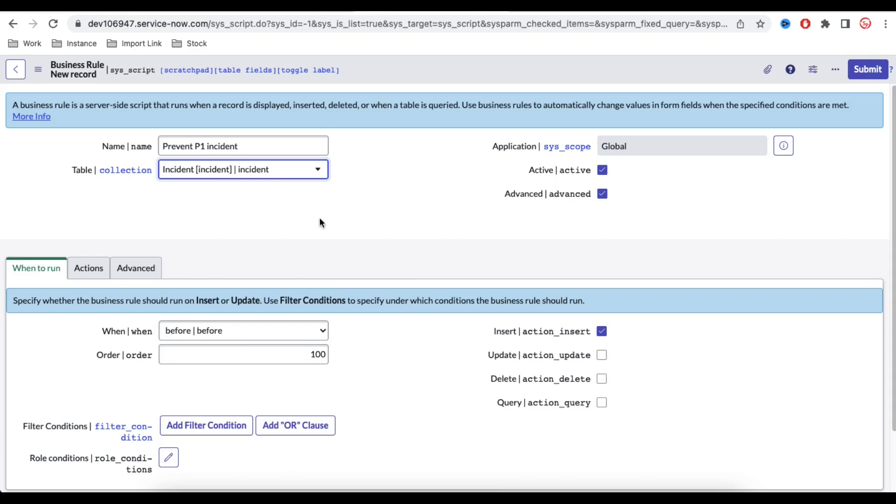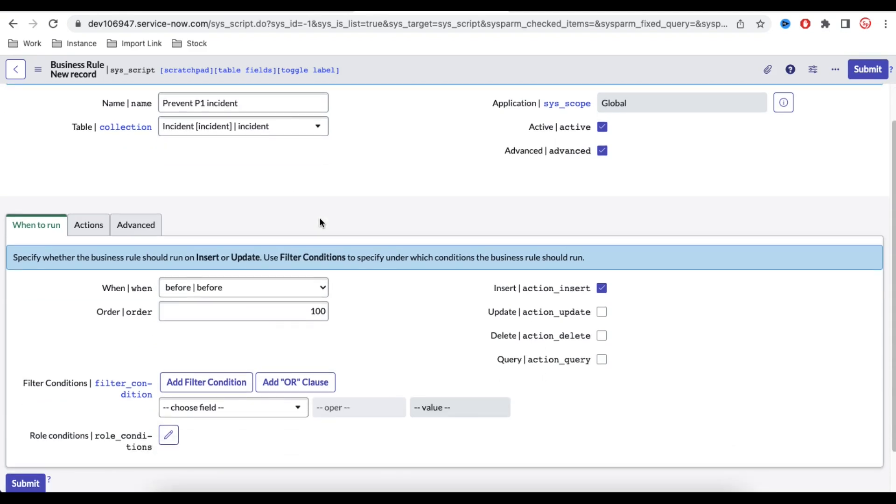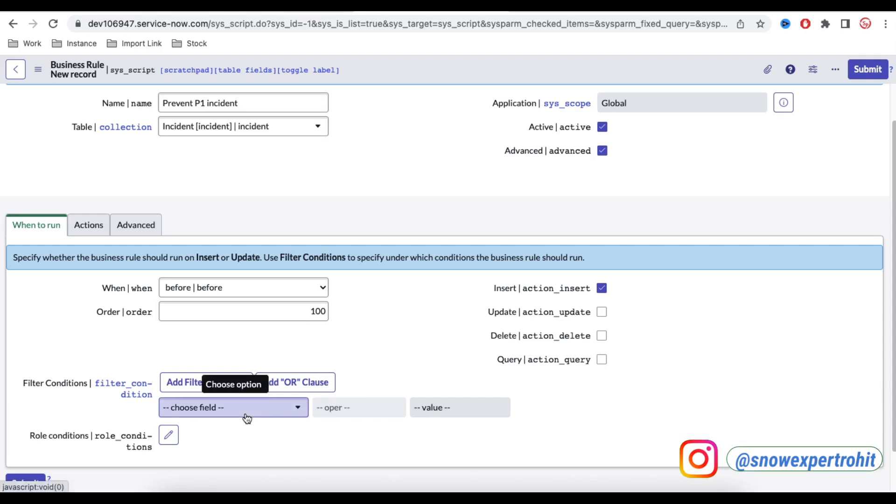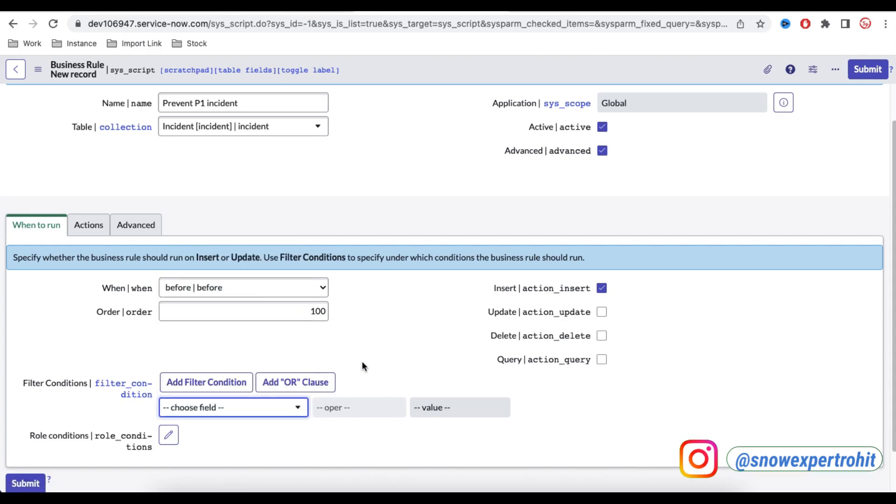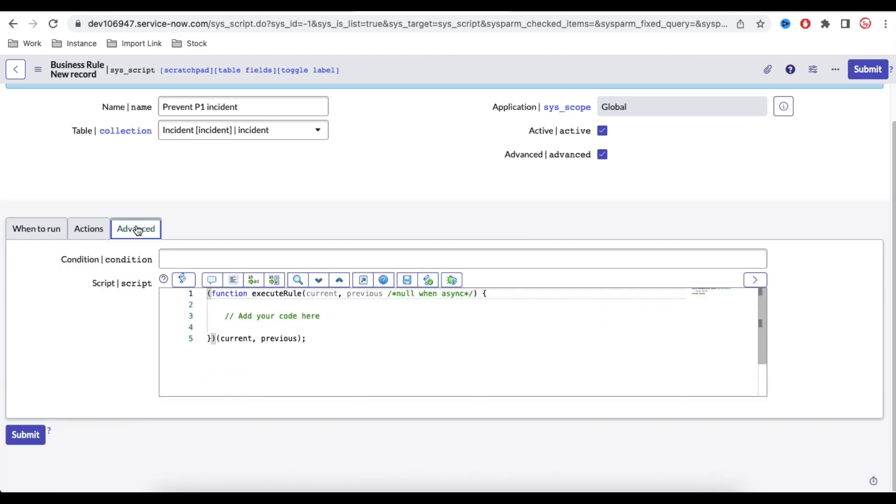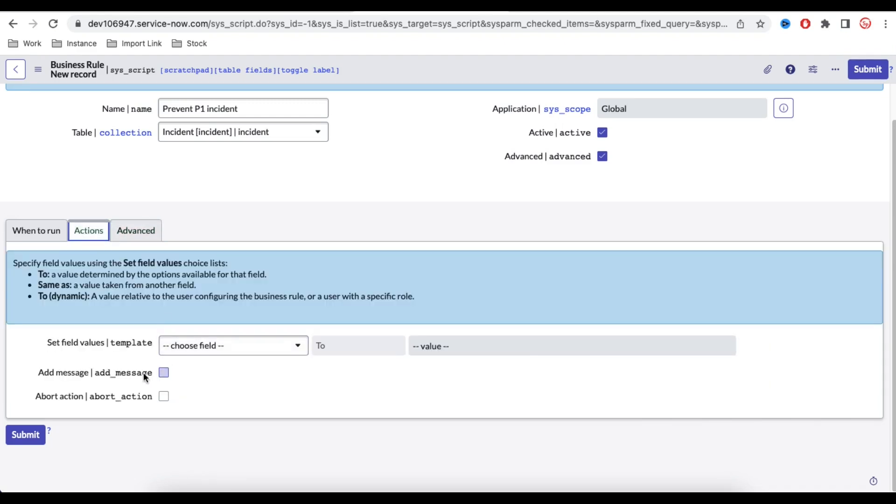Now here we can directly put the filter condition. For example, you can select the priority equal to one, or we can write this directly in the code. Under the action we have a checkbox called abort action, but as it is a scripting class, I am going to write in the script.